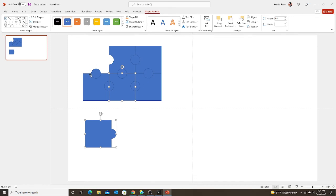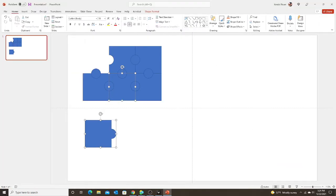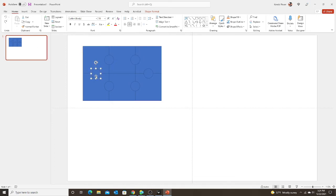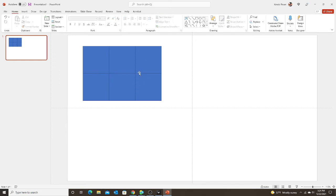To recap: when you merge the shapes, for the outie piece — the piece that sticks out — you want Union. For the innie piece — the piece that goes in — choose Subtract. You continue that with all of your puzzle pieces. Now I'm going to show you how to make the puzzle whether you're using the interlocking pieces or just squares. So I'm going to go back and delete all of my circles. Now I just have my squares.